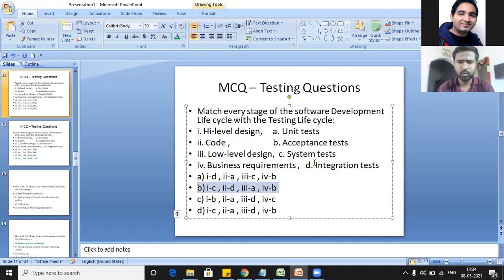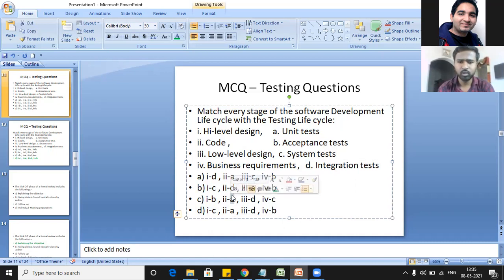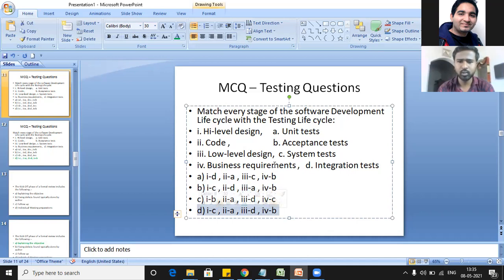D is the right answer. Now, the kickoff phase of a formal review includes the following — which of these things, A, B, C, or D, are involved in a kickoff phase? I am not getting this one. Kickoff phase is part of a formal review and basically the purpose is to explain the objective. So the right answer is A.